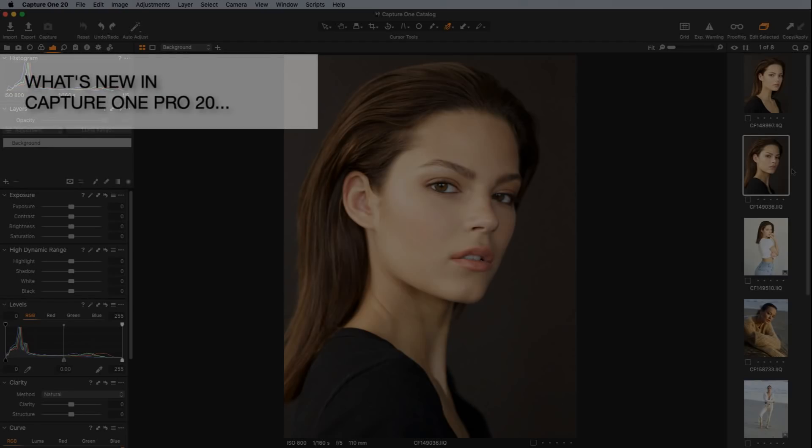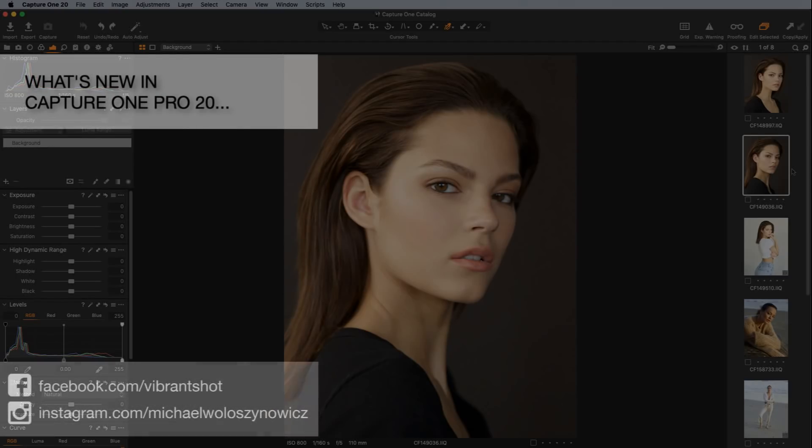Hi there, Michael Volashnivich here. You can find me via the social media links below and also on my website at VibrantShot.com.